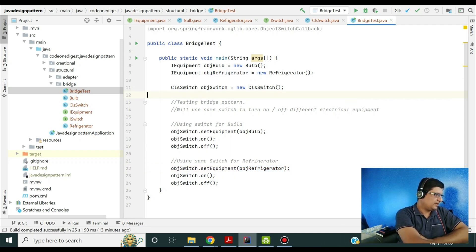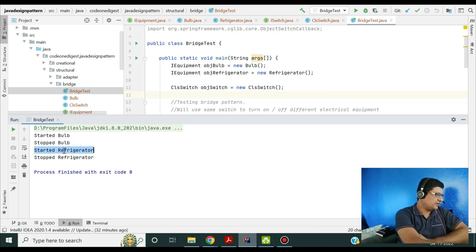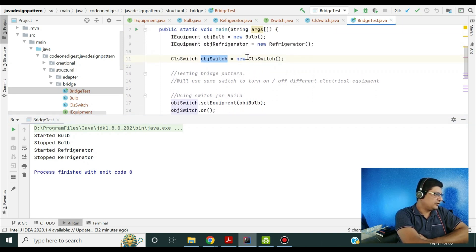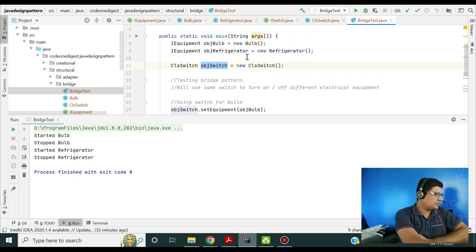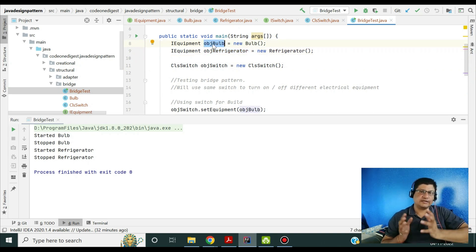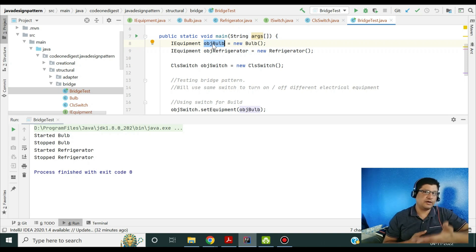Let me run this quickly. Here you go — it says 'start bulb', 'stop bulb', then 'start refrigerator', 'stop refrigerator'. The same switch object is used to perform operations on two different equipments. We have segregated the abstraction and implementation, and our implementation is changing at runtime — we are switching between the bulb and refrigerator, and the switch is able to perform that operation.